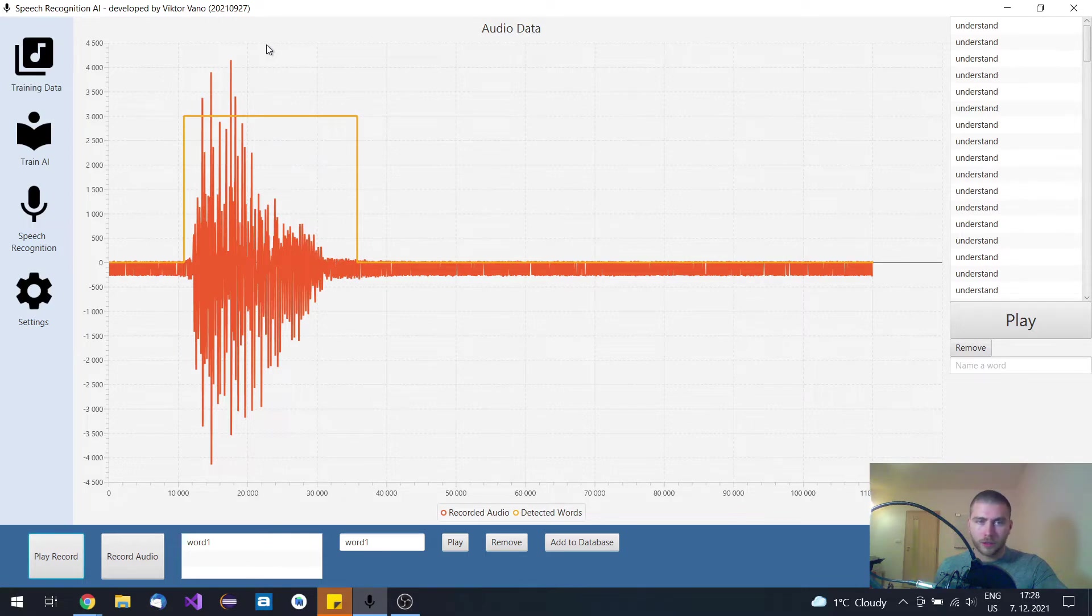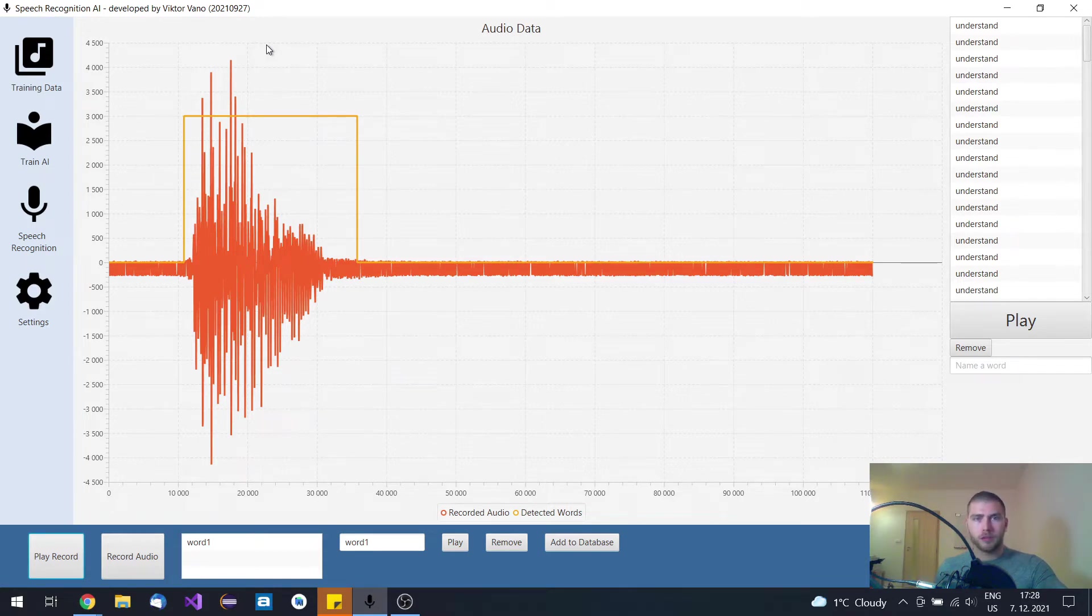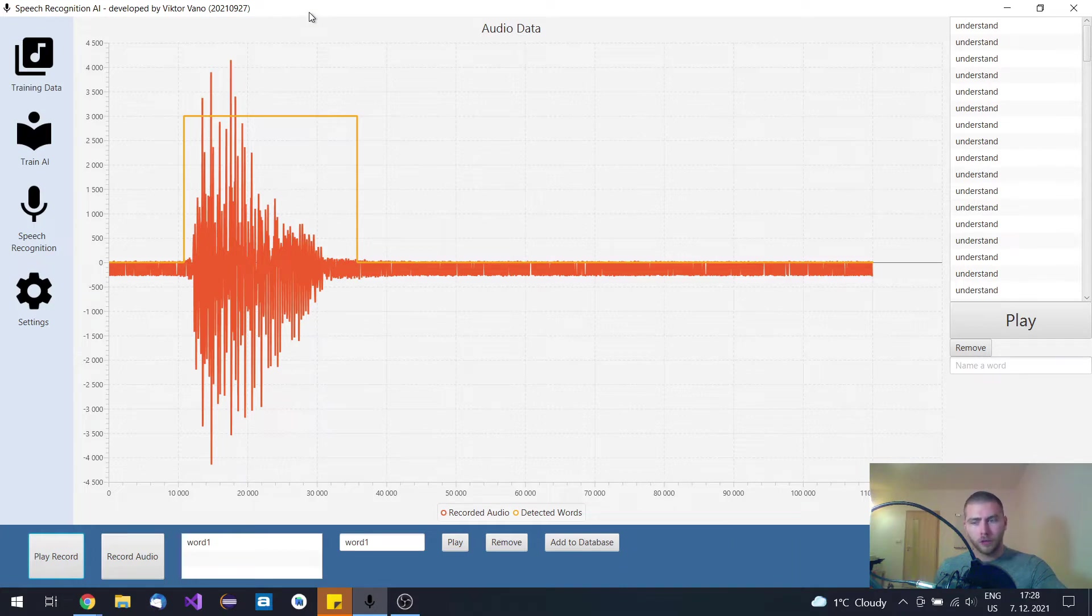Basically this converts speech to text and then it can control other applications and devices by sending the spoken text to the server sockets of those devices and applications.